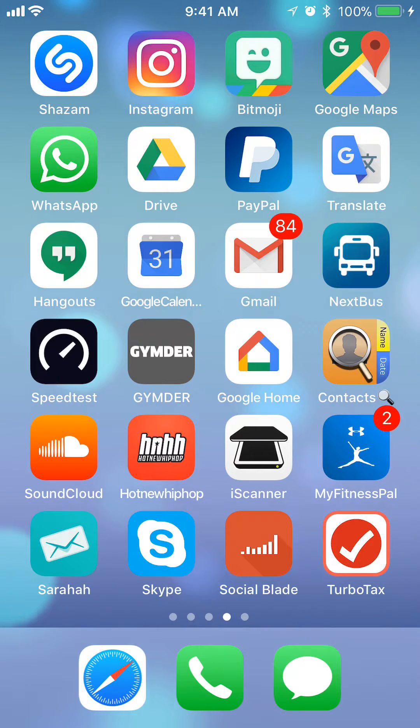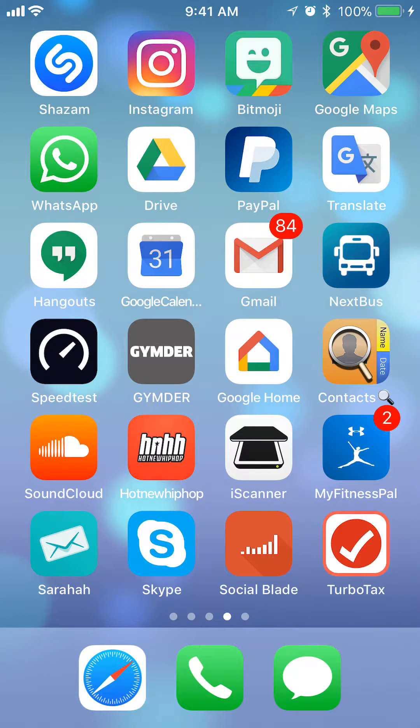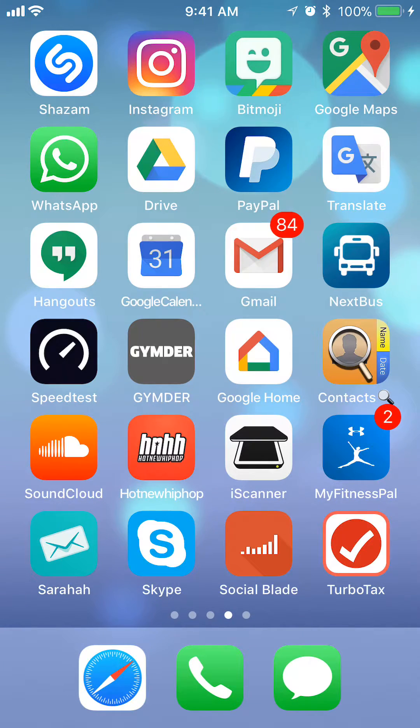Hello and welcome to Kahindo Tech. In this video, I'll show you how to delete an email in the Gmail app. So let's begin.